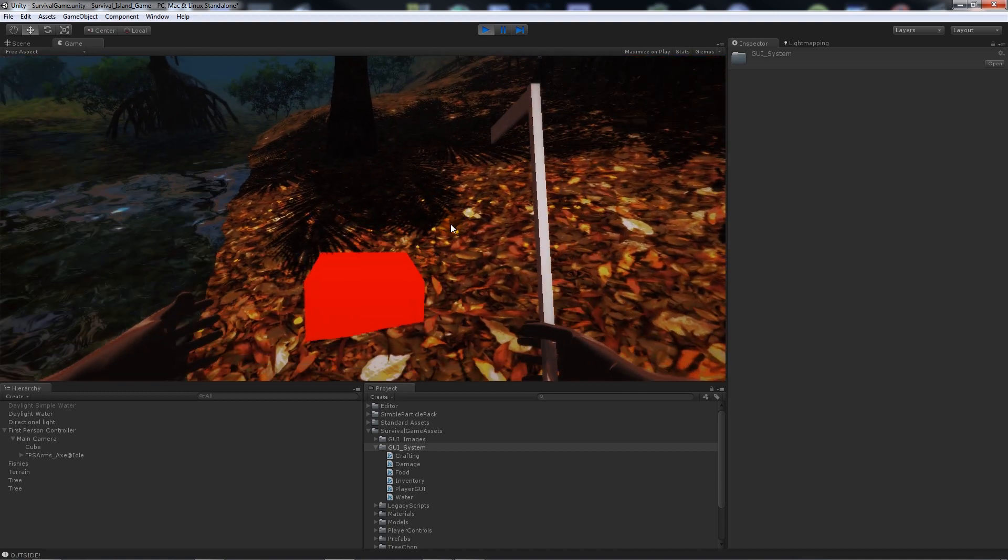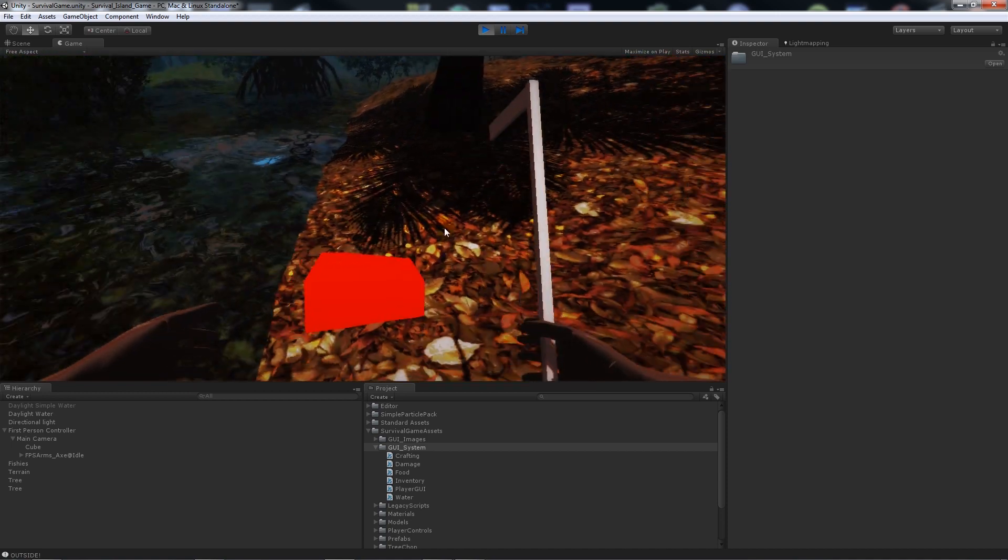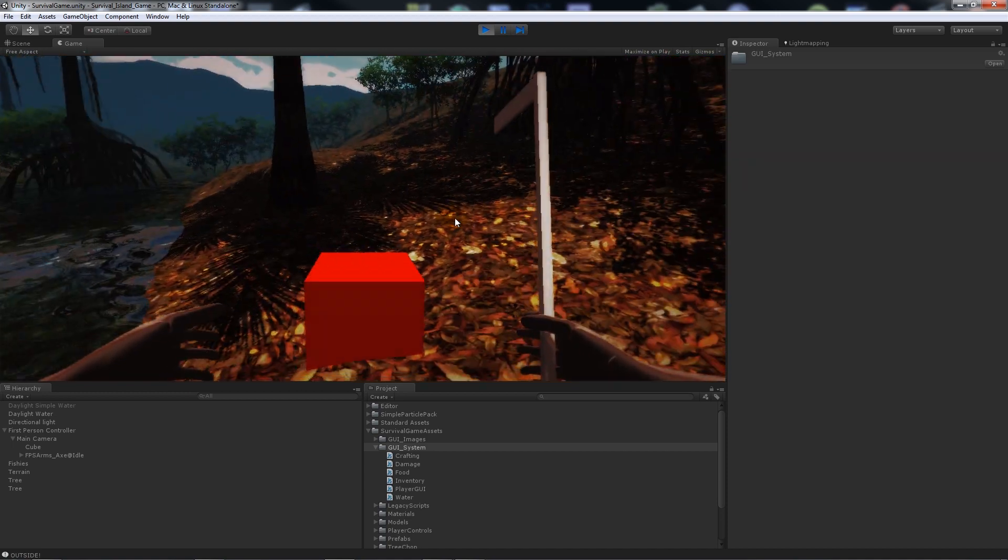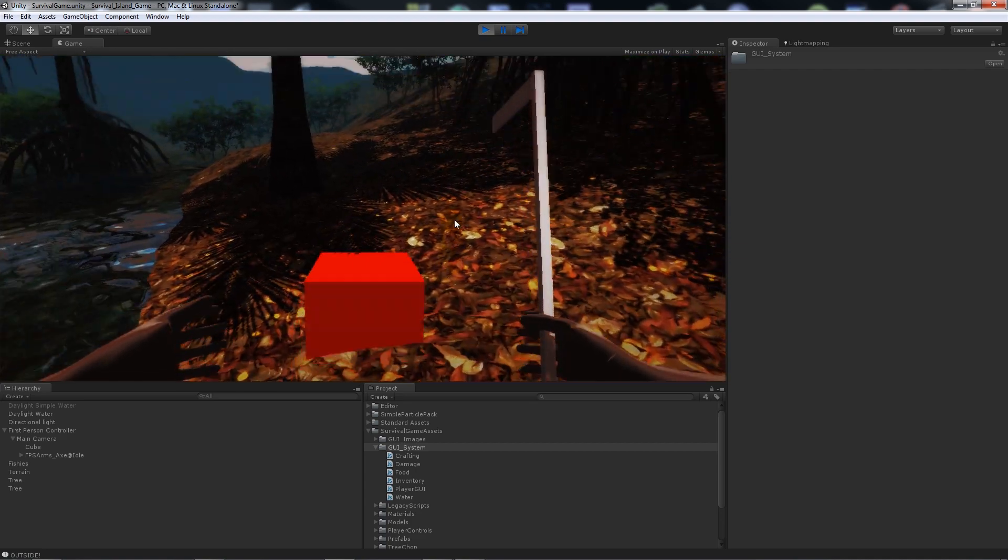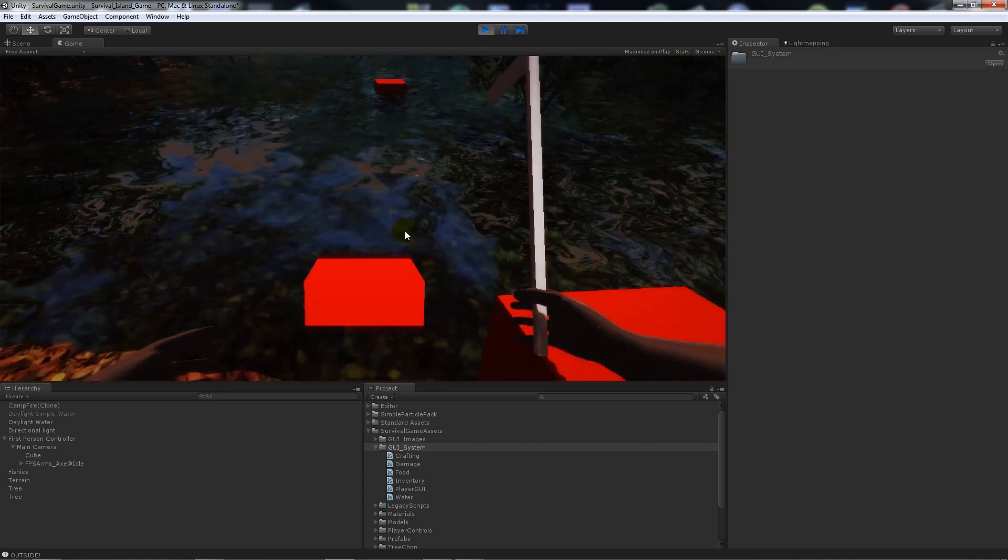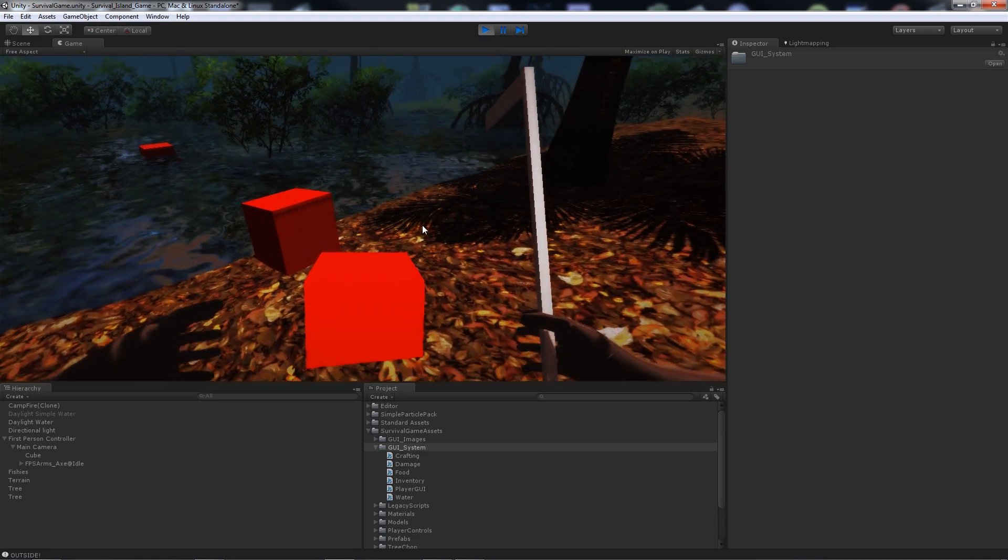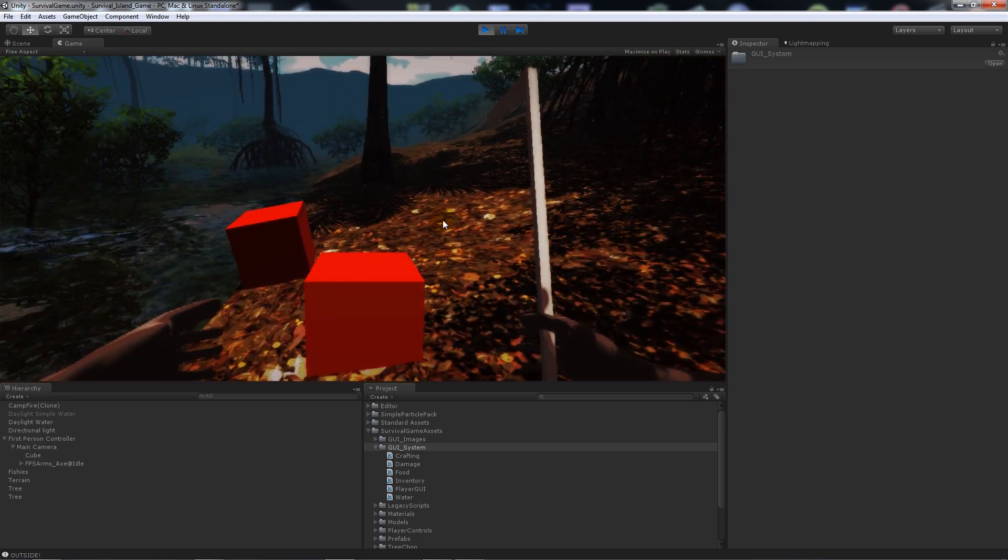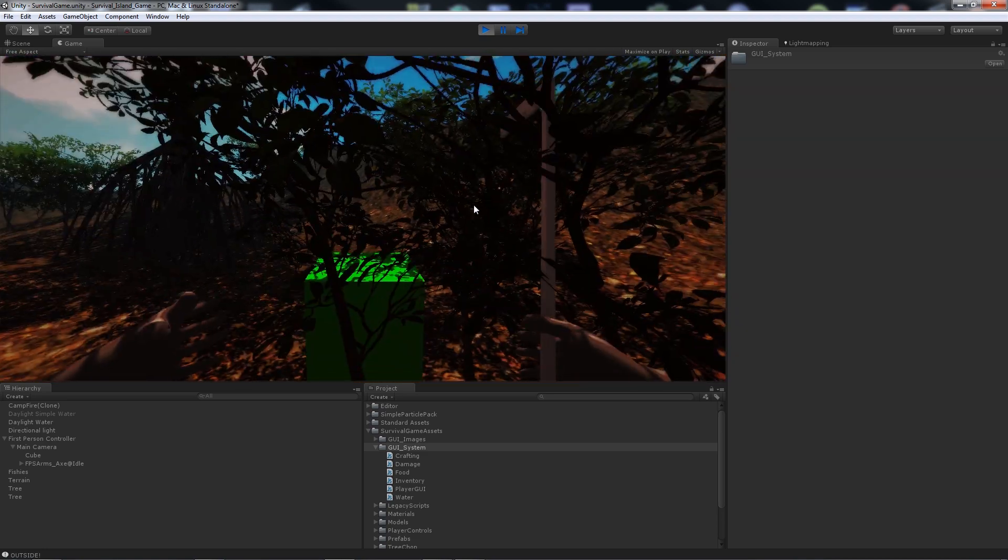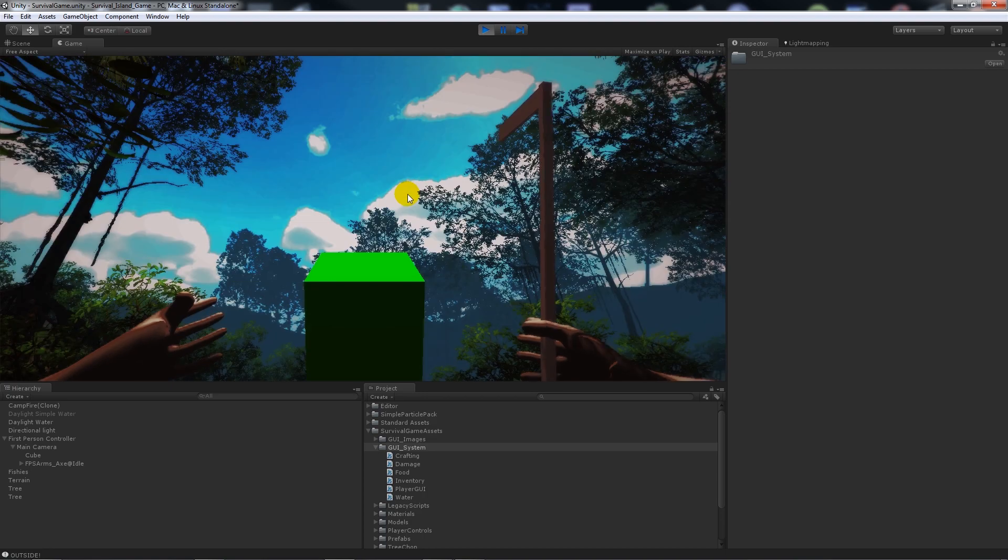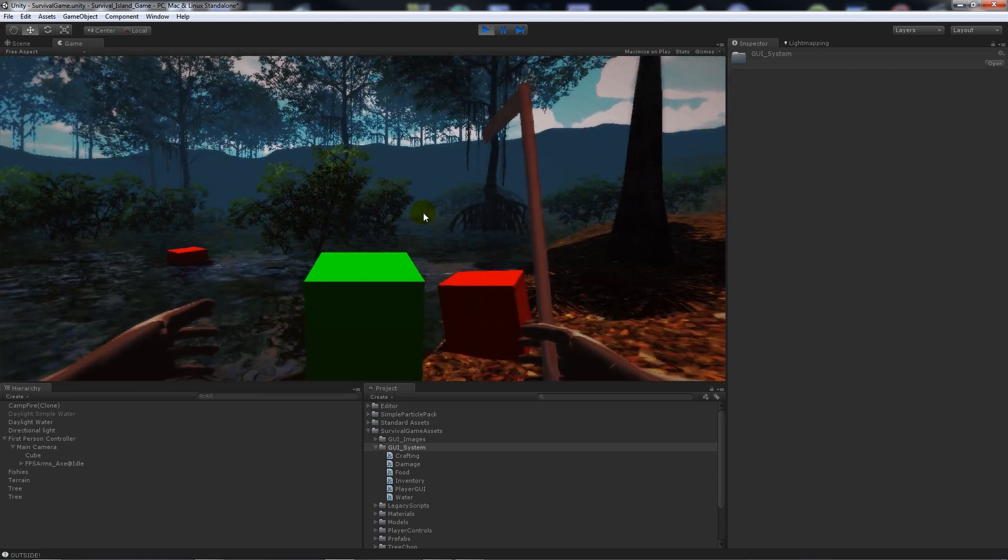But if we go near the terrain you'll see that when it goes red we won't be able to build it. So if I click we can't build anything. Now if it goes green you'll notice that it places an object - just placeholders.